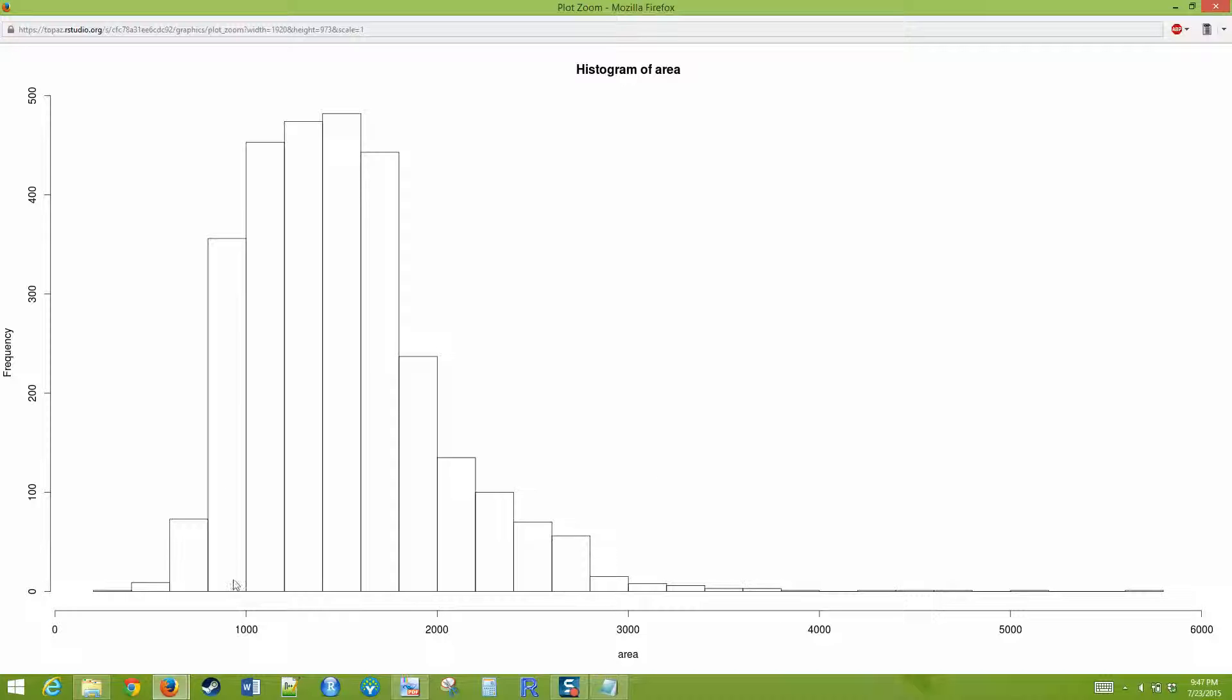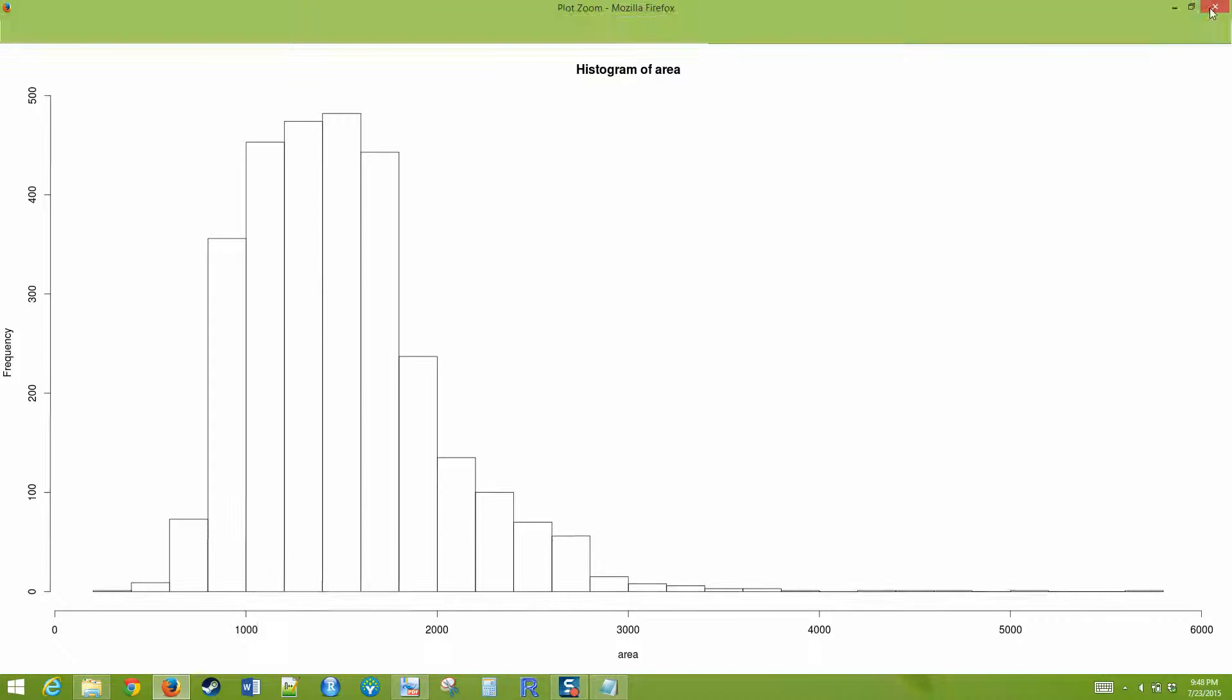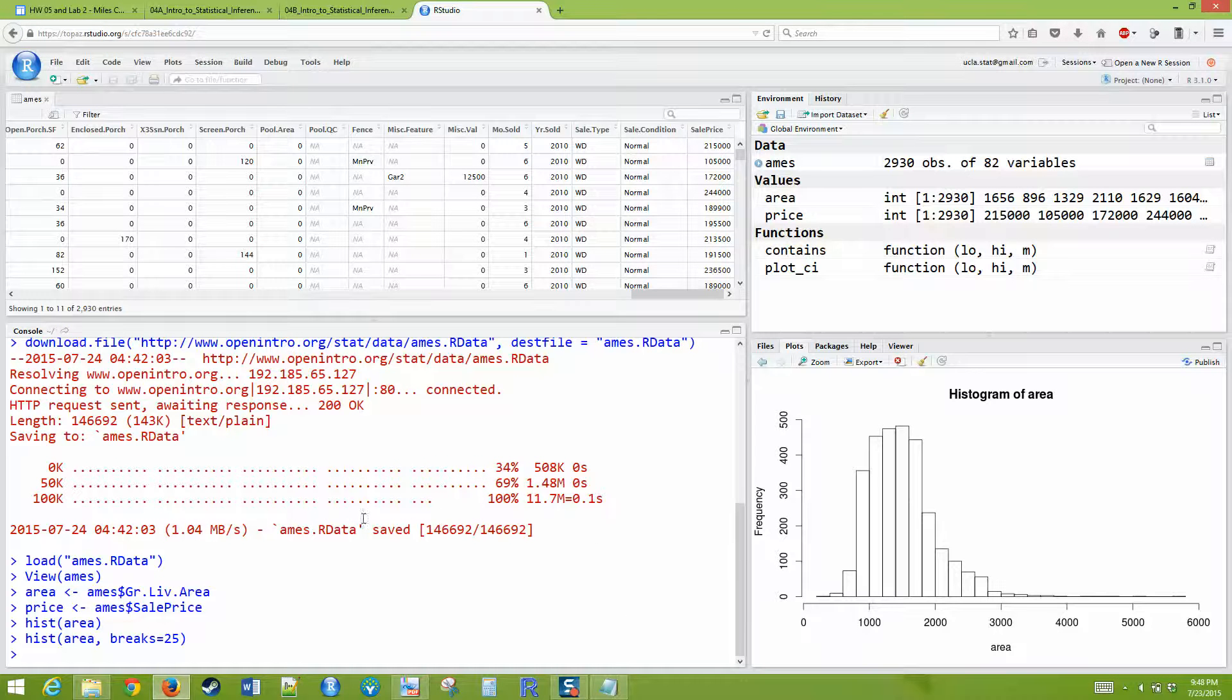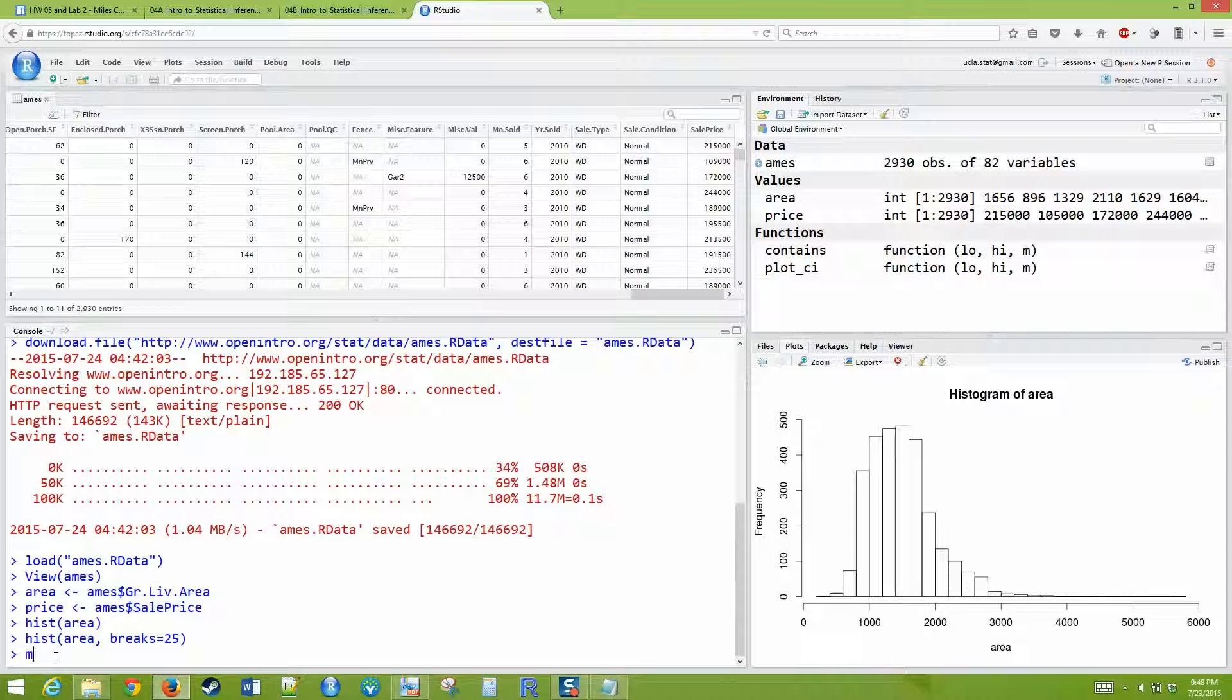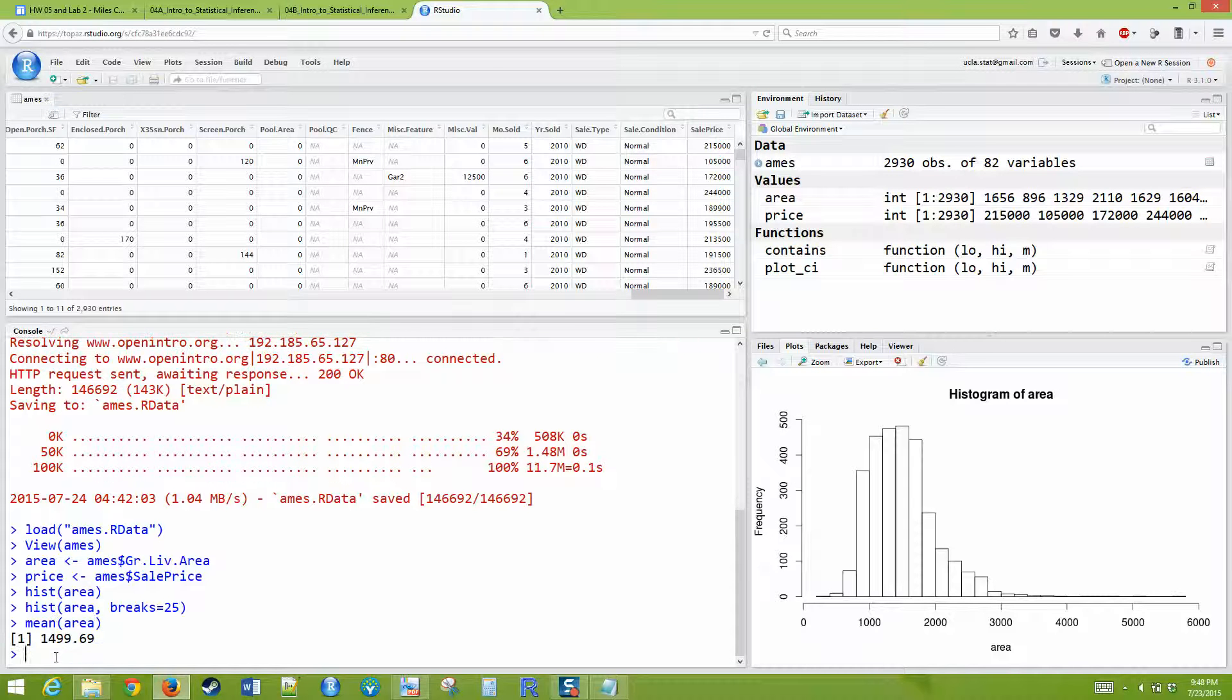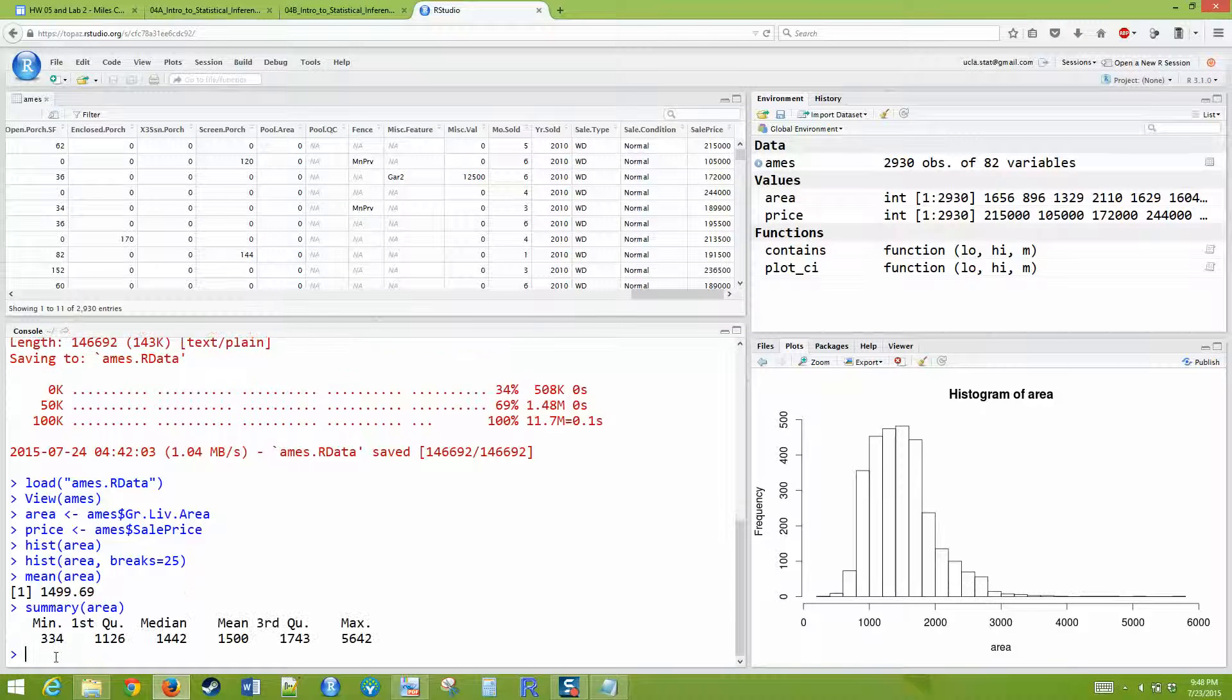We have some houses with 5,000 square feet, and we do have a few houses with under 500 square feet and things like that. But most are kind of in this 1,000-ish to 2,000 square feet range, and that makes sense. But it is right skewed because you can have really big houses, but you can't really have less than a certain size house. We can ask for the mean of area, or we can ask for the summary of area, and it's going to give us things like the median and the quartiles and stuff like that, or even the standard deviation of area.